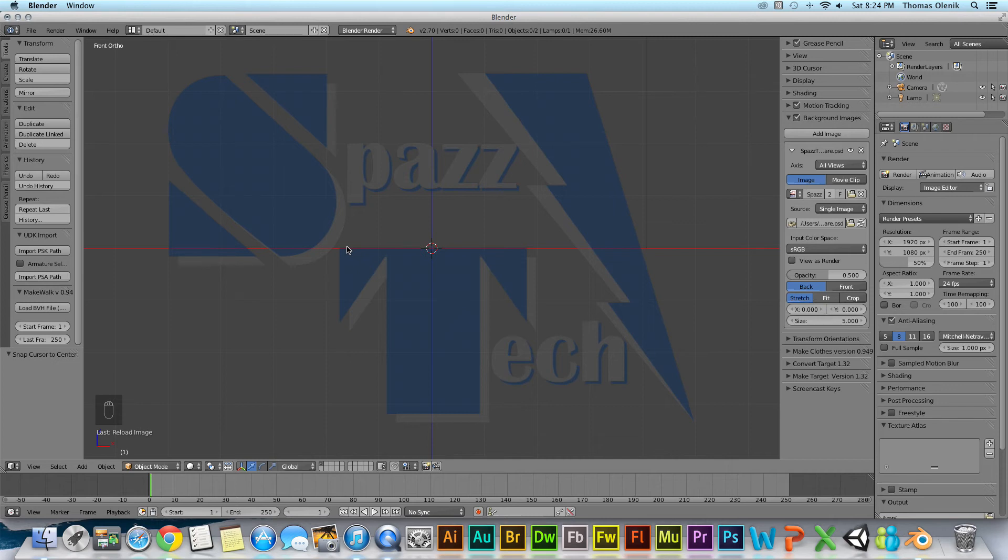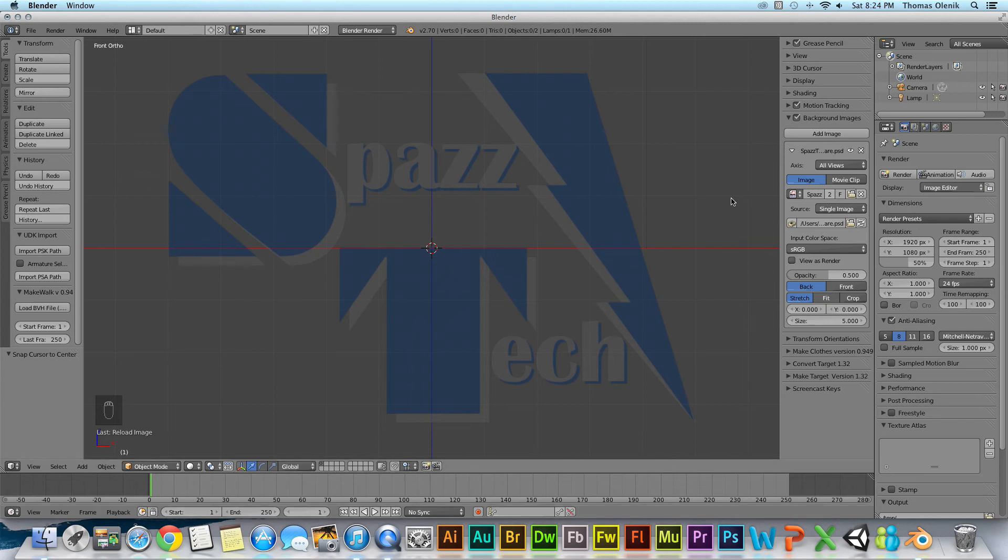Now if you pick an image that might be too small, it might not show up. So the image does matter. I'm just loading this logo in here.